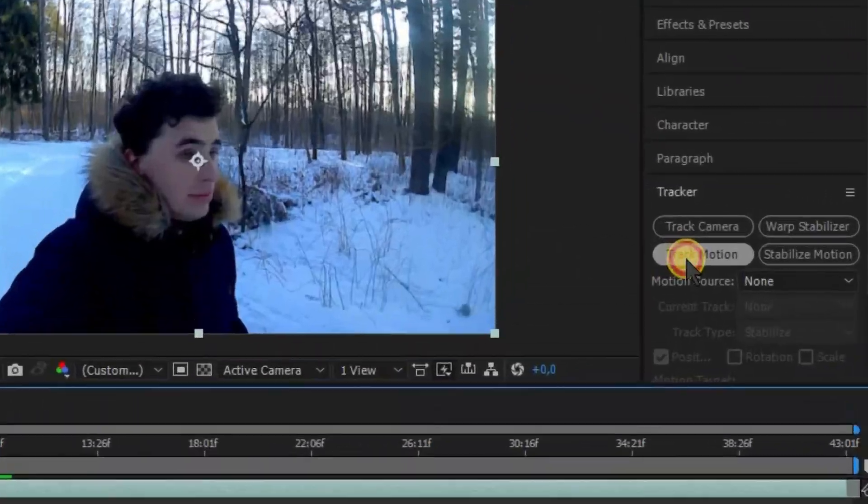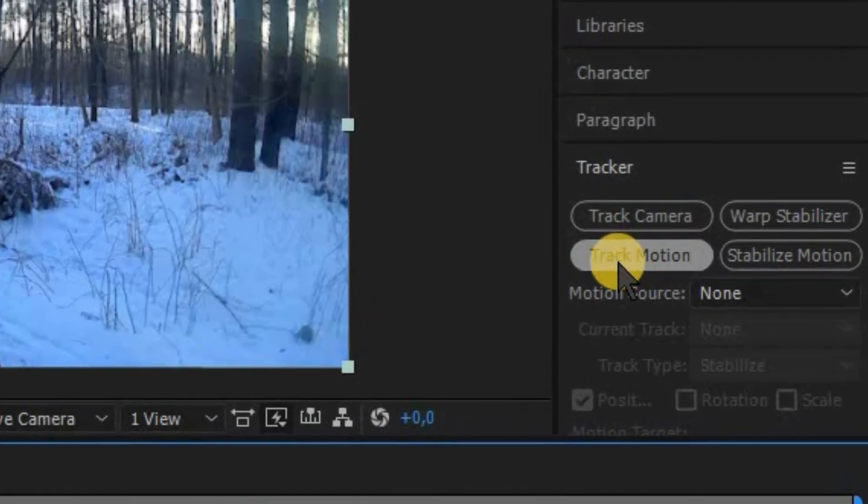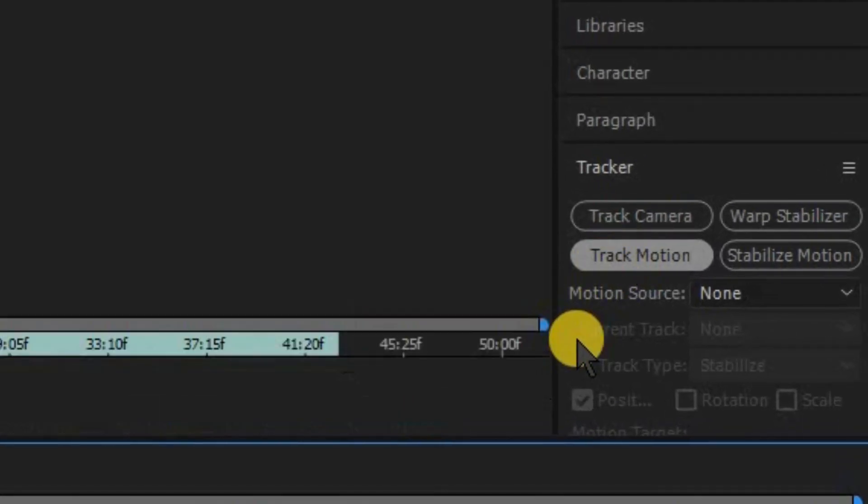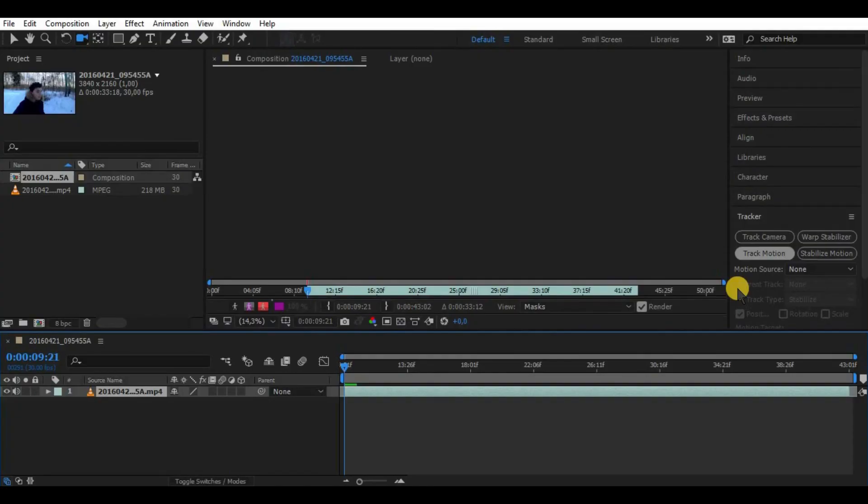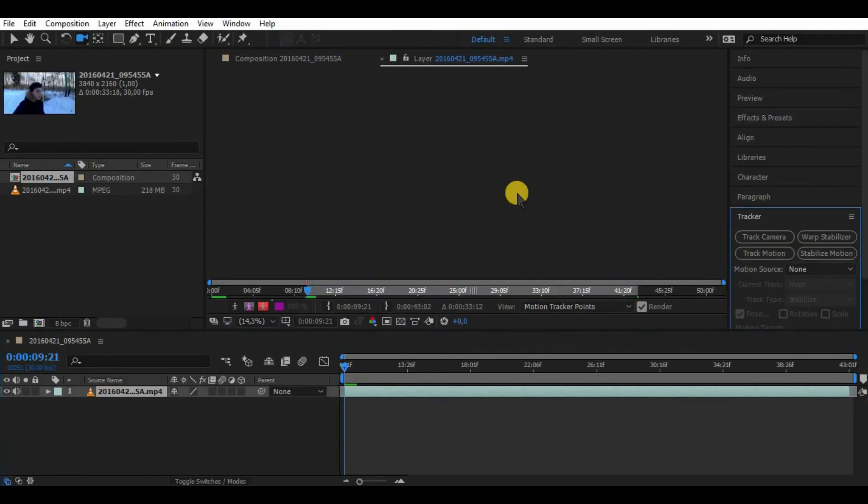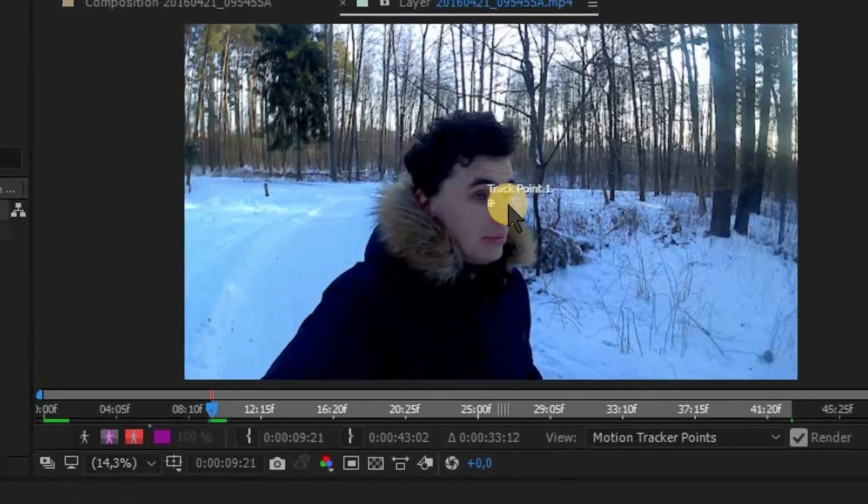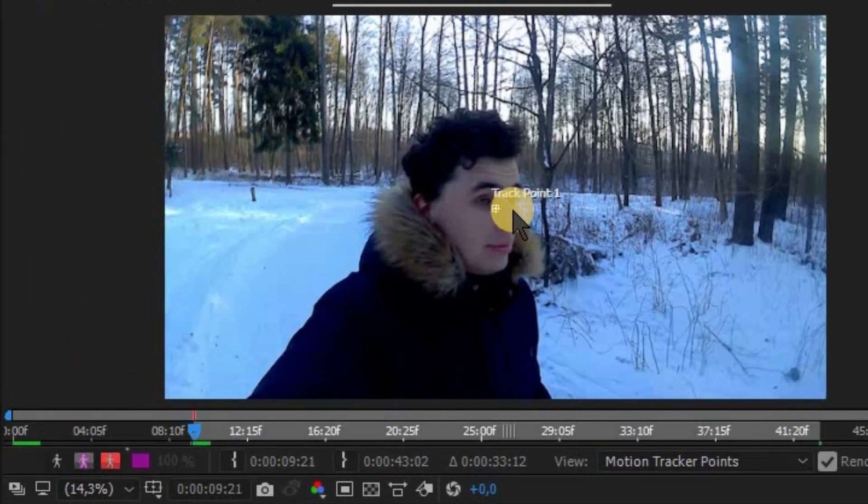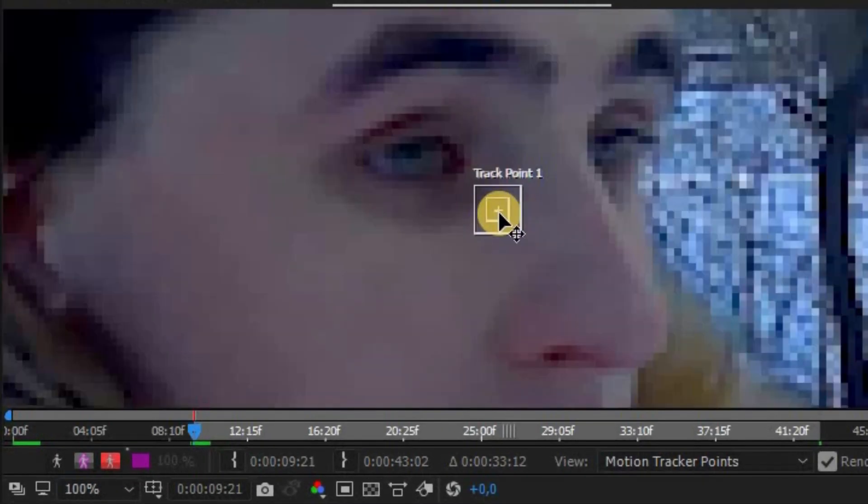Now find the tracker. Go to the beginning of your clip and choose motion on your tracker. A track point appeared on your footage, so try to choose the most unique part of your footage.